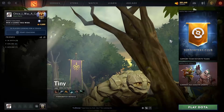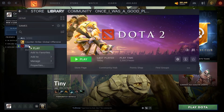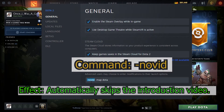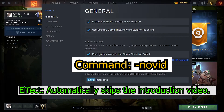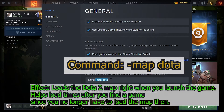For step number two, you need to go to Steam, then to Library, and right-click on Dota 2, go to Properties, then General, then Launch Options, and write these two commands. First: Novid — that basically means that when you're opening Dota, you're not going to load the intro video. Second command is map dota, which means you're going to load the map when you're opening Dota and not when you're joining the game. That is all for step number two.